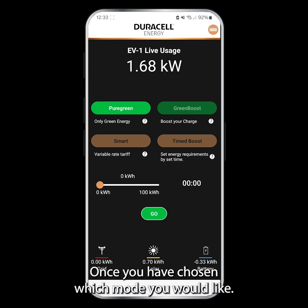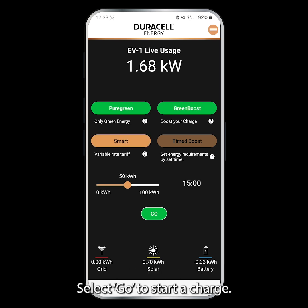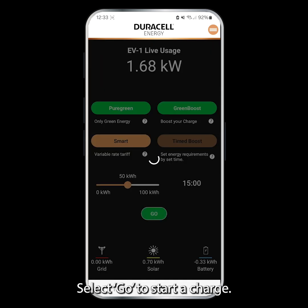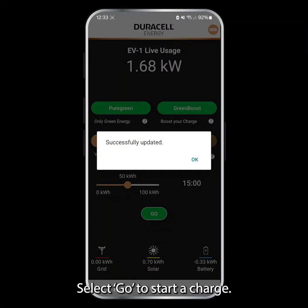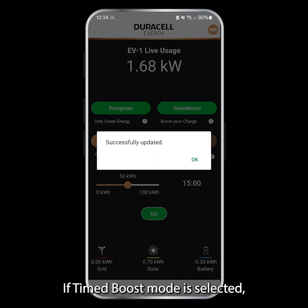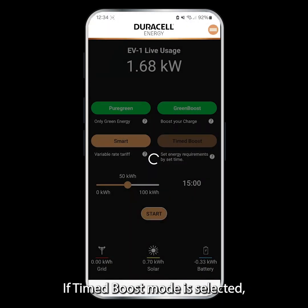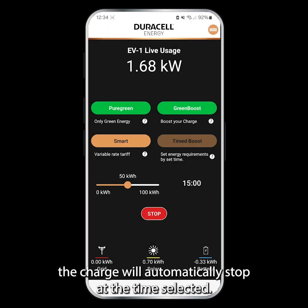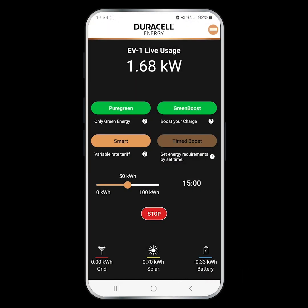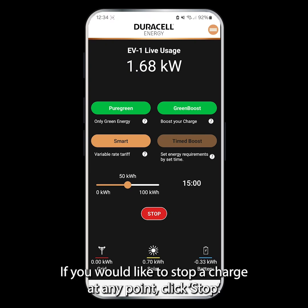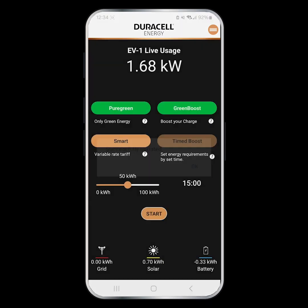Once you have chosen which mode you would like, select Go to start a charge. If Time Boost mode is selected, the charge will automatically stop at the time selected. If you would like to stop a charge at any point, click Stop.